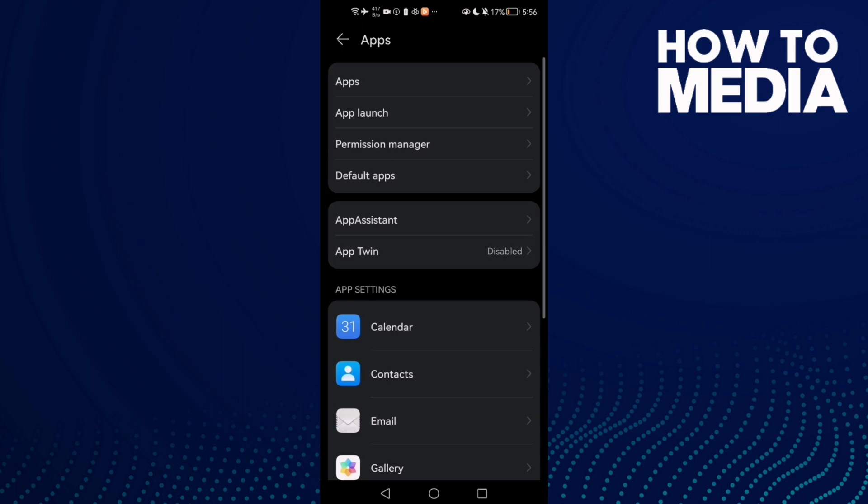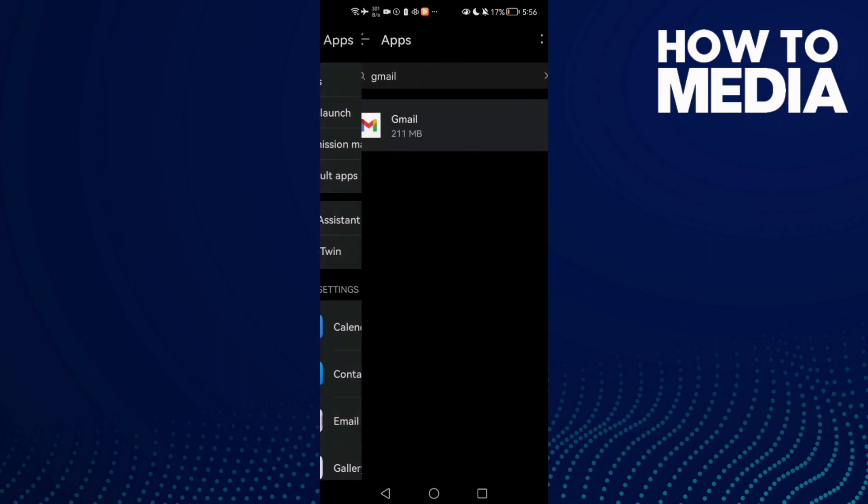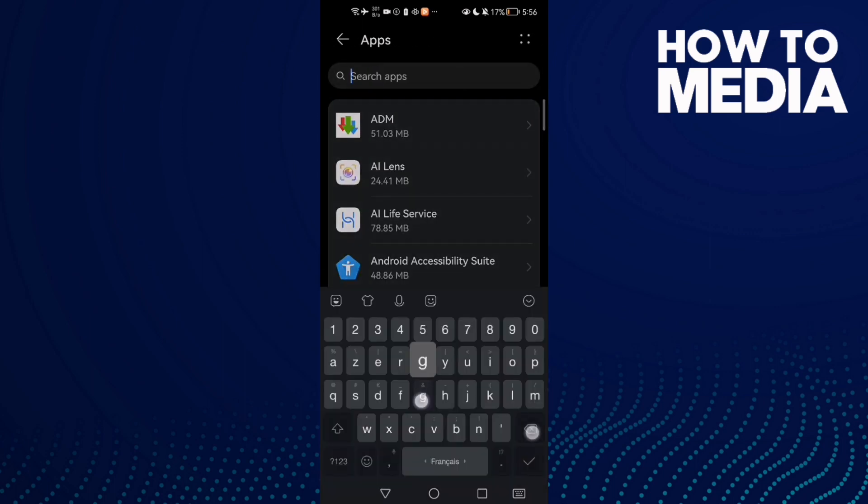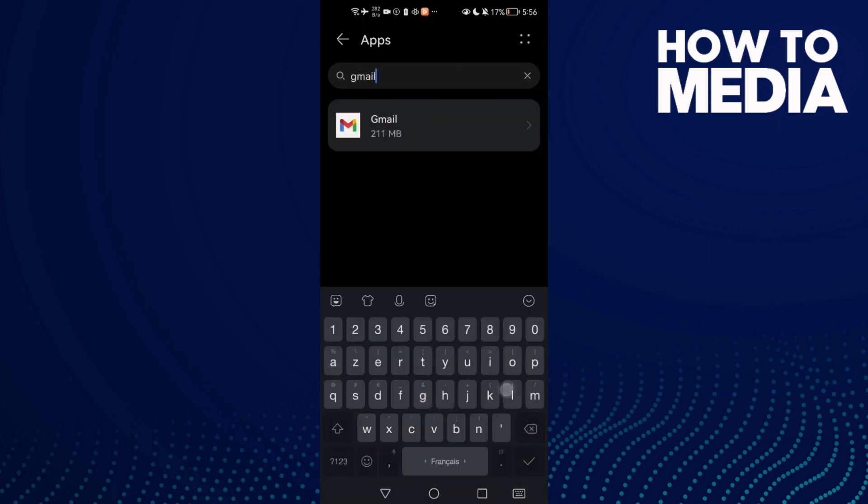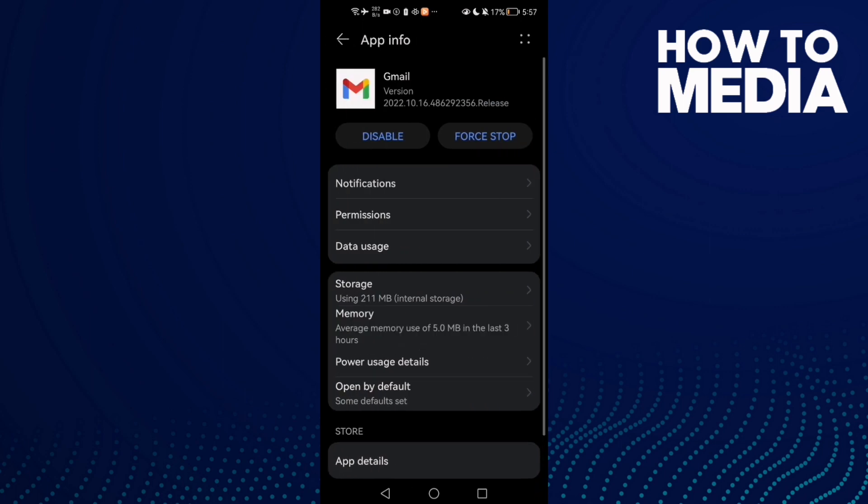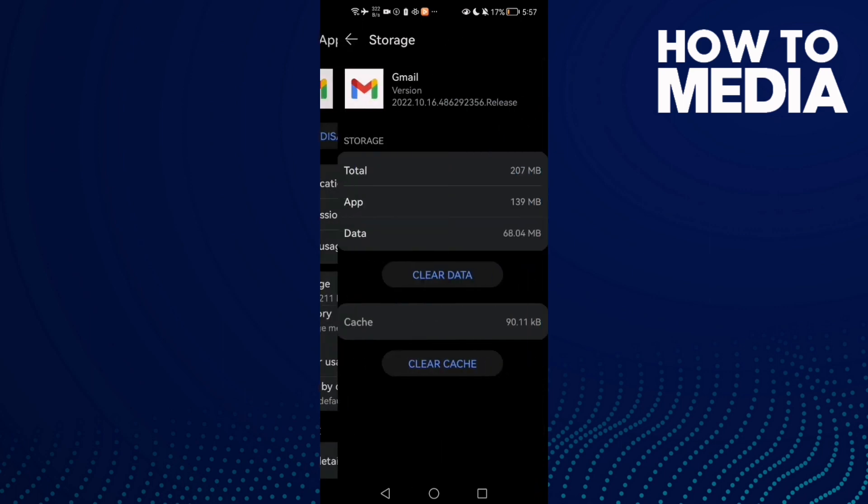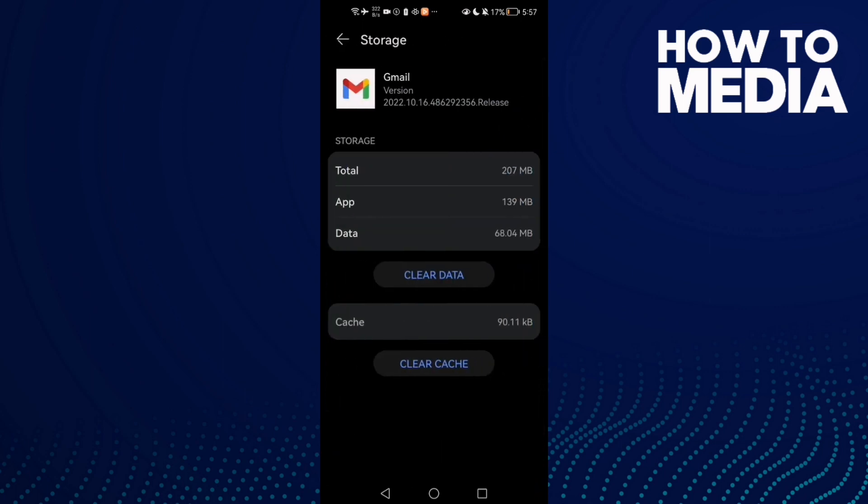Now click Apps again, and here type Gmail. Now click Force Stop and then go to Storage.